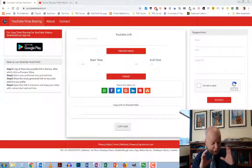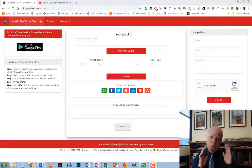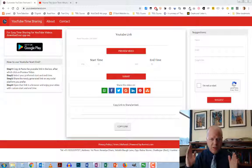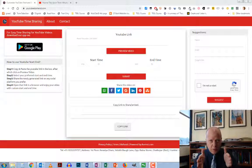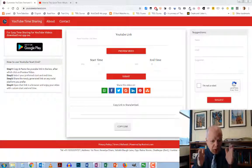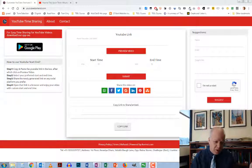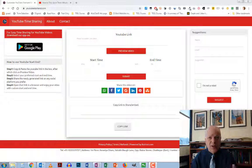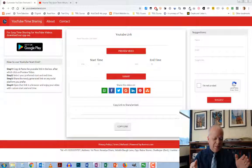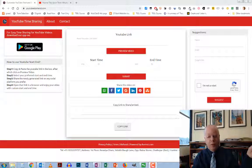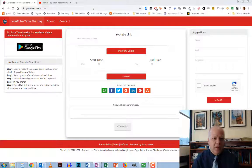So you have this great YouTube video and you want to show just one section of it. You don't want to start at the beginning, you don't want to finish at the end. There's this little section in the middle you want to share with your students or somebody. How do you do that? If you just wanted to start somewhere else, YouTube has that option, but you have to go elsewhere if you want to have that start and stop within the video.